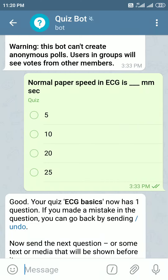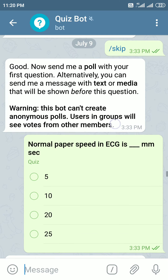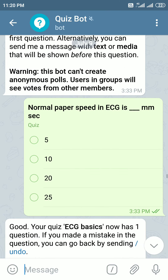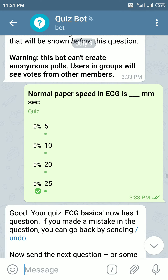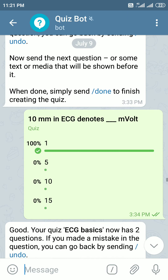The answers for the ECG basics questions. The normal paper speed in ECG is 25 millimeters per second. This is the normally kept paper speed unless you change it.